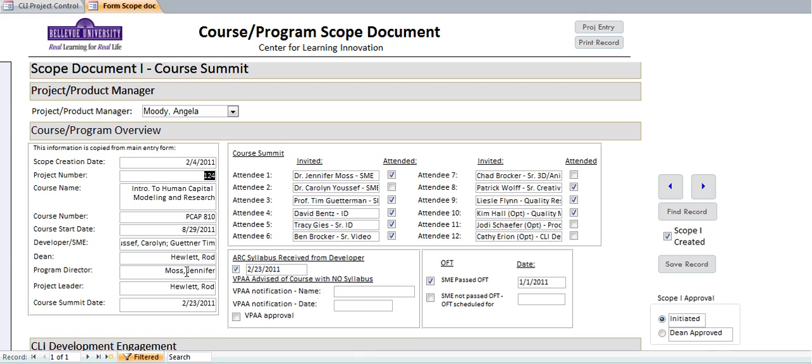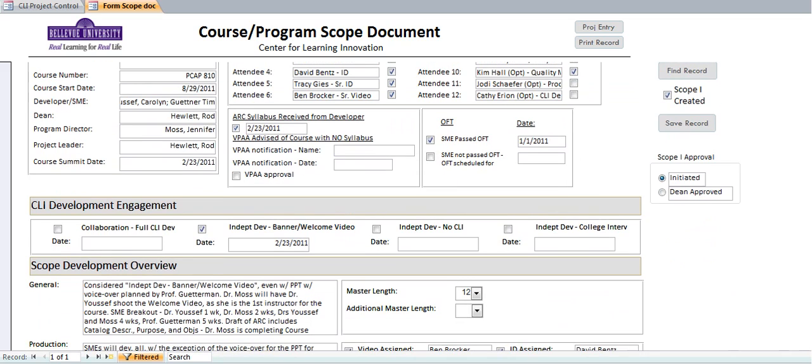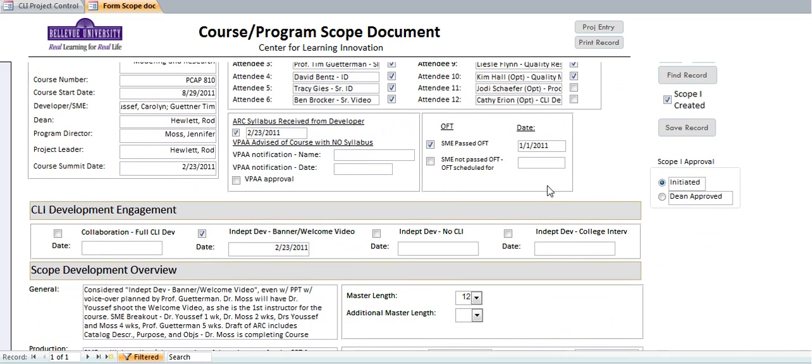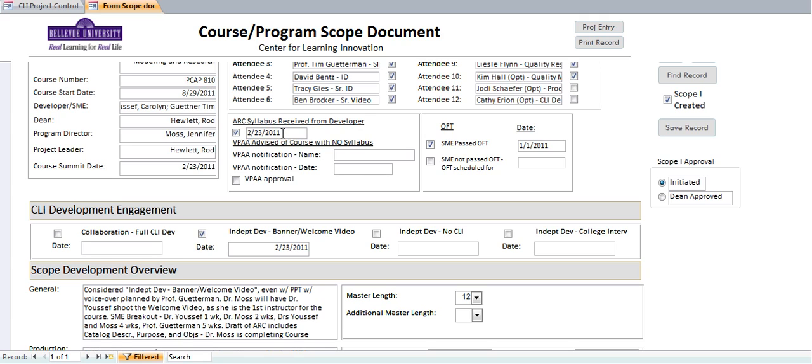On the left-hand side of the screen, you can see some of the higher information: who the developers are, who the dean is, program directors, et cetera. It would also contain, if CLI was able to obtain an ARC syllabus, and CLI is responsible to look and see if an SME that's been assigned to this course development has passed OFT. In this case, it looks like yes, back on January 1st, 2011, they did. Yes, there is an ARC syllabus, and the date that we obtained that.